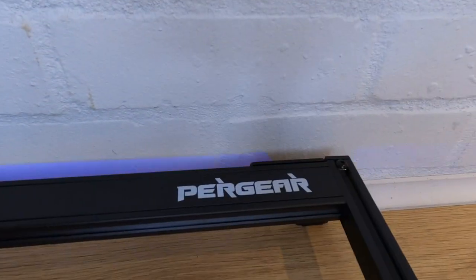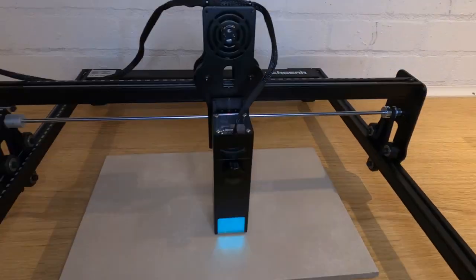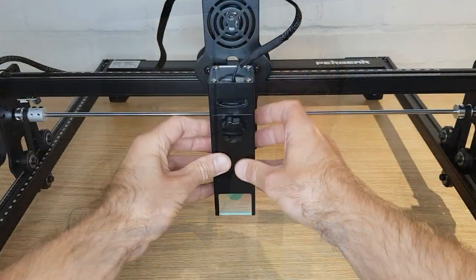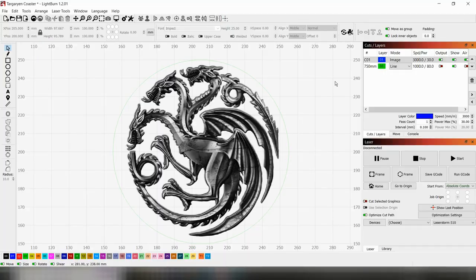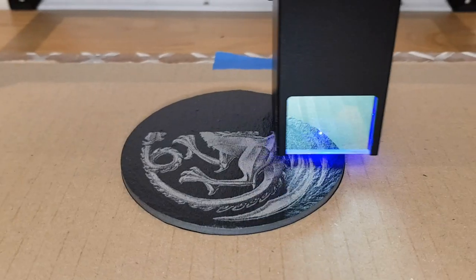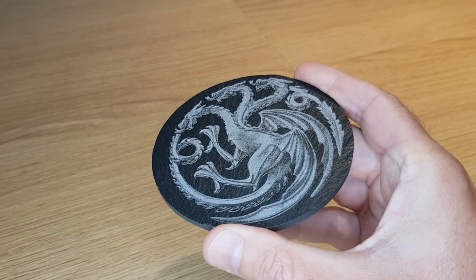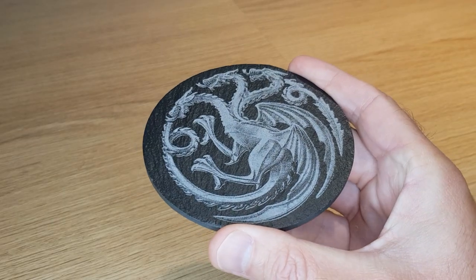In this video I'm going to be looking at the LaserStorm S10 laser engraver from Pergear. I'm going to show you exactly what you need to do and learn to be able to produce professional saleable parts with this machine. You may be surprised about what it actually takes.